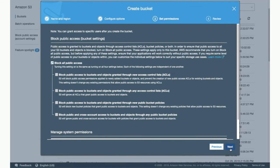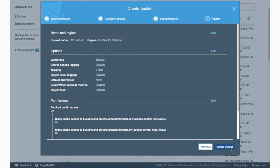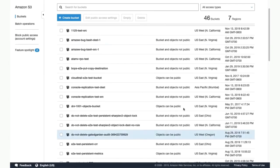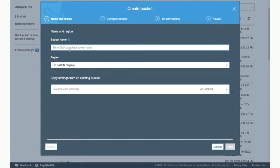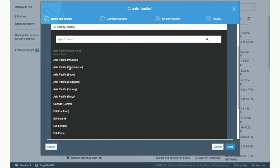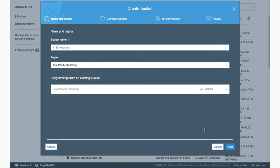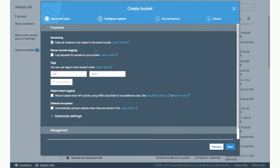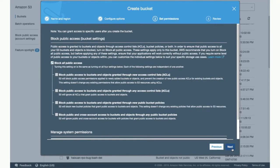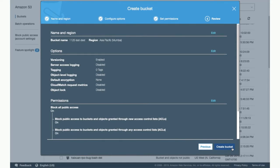On the next screen, block public access is enabled by default — we keep this setting. Let's move on, verify your information, and create a bucket. So we have the source. Now let's create a destination bucket. We'll name it 11.25 test and let's pick a region that's a little far away, say Mumbai. Moving on to the next screen, we enable versioning on this bucket, and we'll have block public access set up by default. Then move on to the next screen, verify your information, and click on Create Bucket.